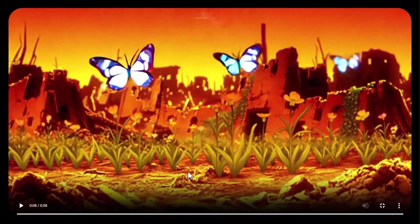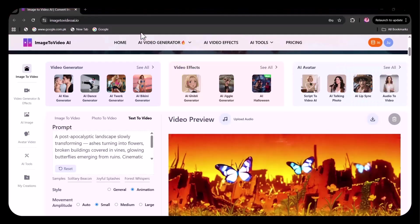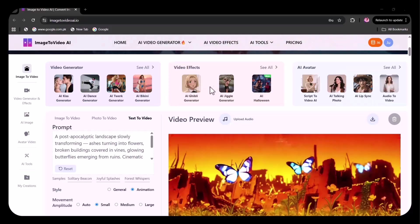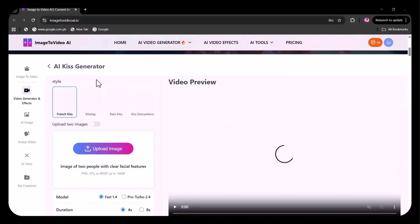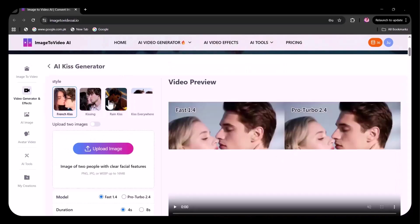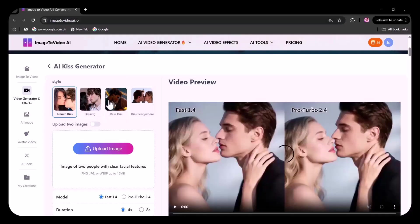You can see how beautifully it has been created in accordance to the prompt. A number of other options are provided. Let's head towards the very exciting AI kiss generator. You can choose from the provided styles.